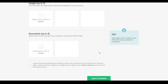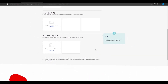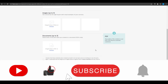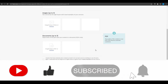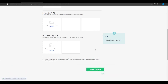If you guys enjoyed this video make sure you hit the like button, subscribe to our channel, and turn on post notifications. If you have any other questions related to this video please let me know down in the comment section below and I will be sure to get back to you as soon as possible. I'll catch you guys in the next video — until then, goodbye.